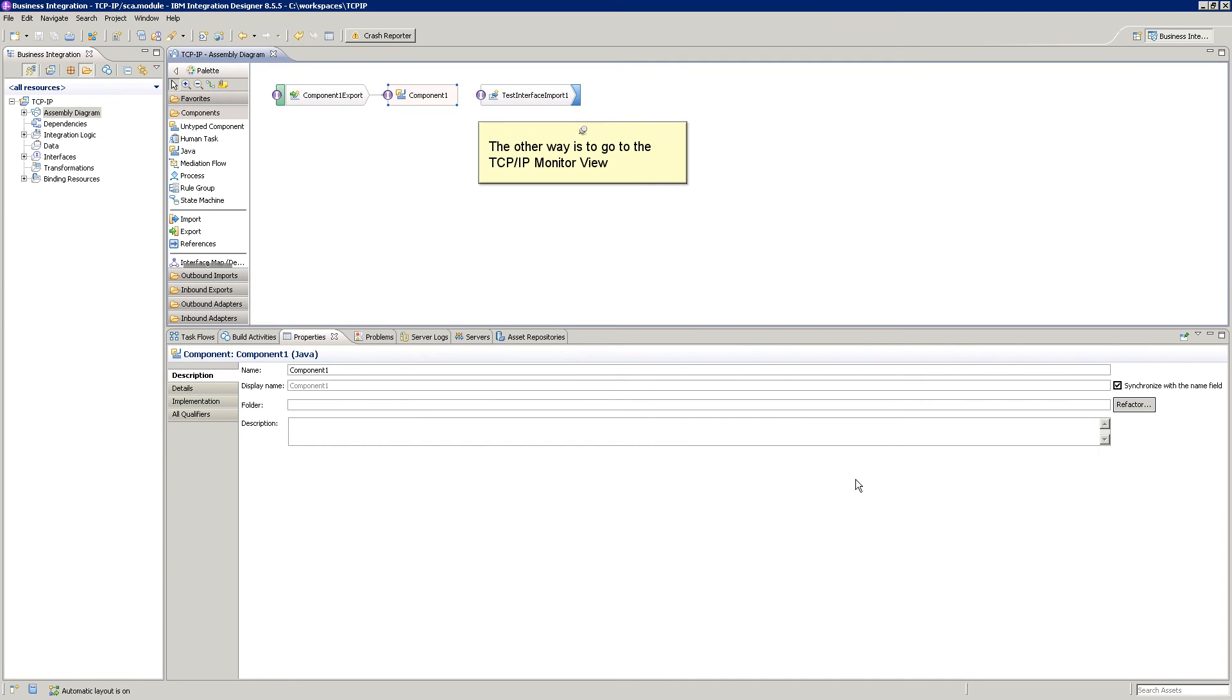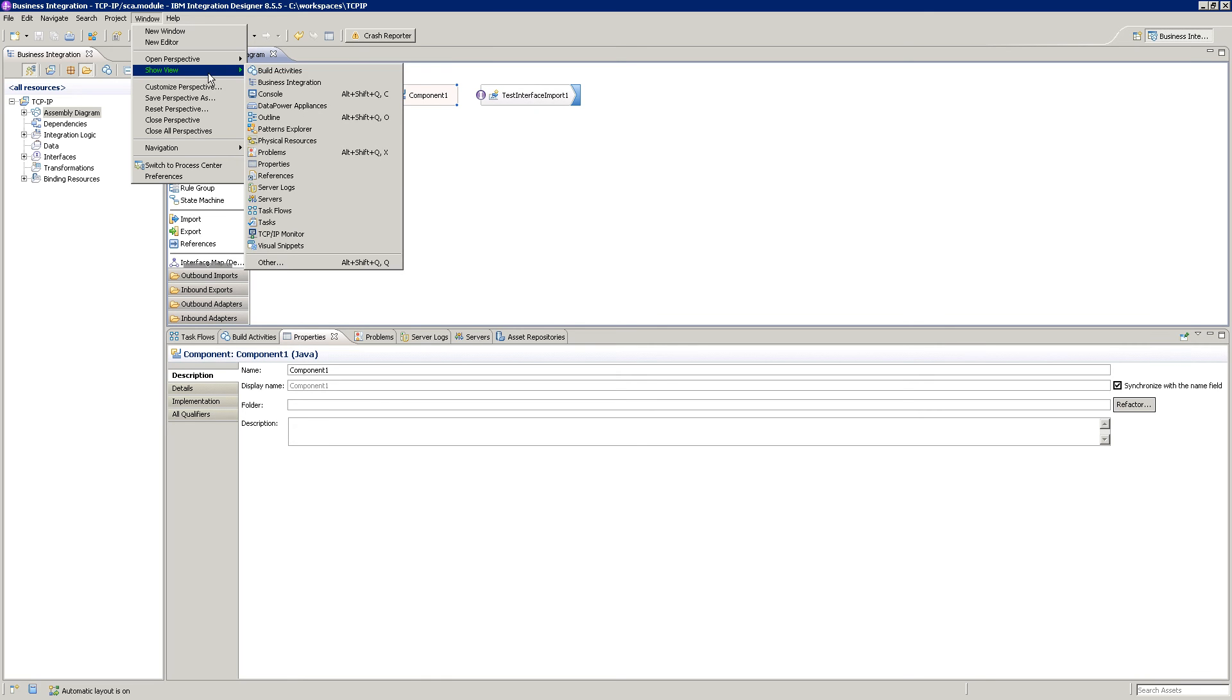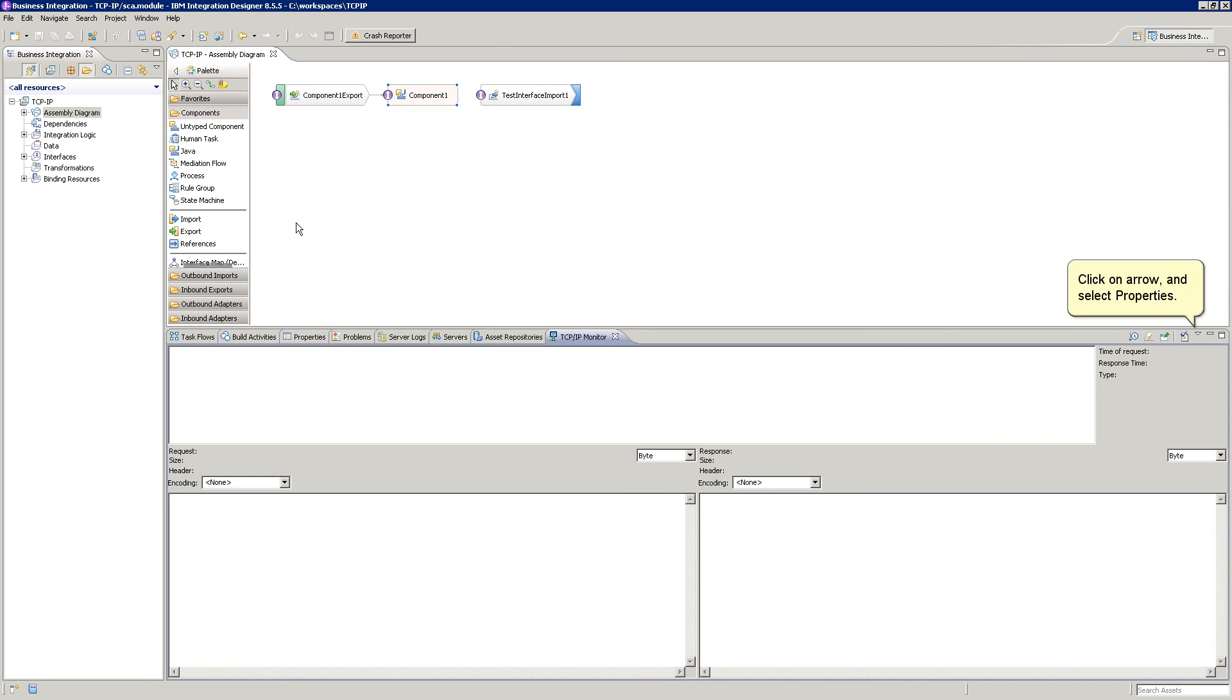The other way is to go to the TCP IP Monitor view. Click on the arrow and select Properties.